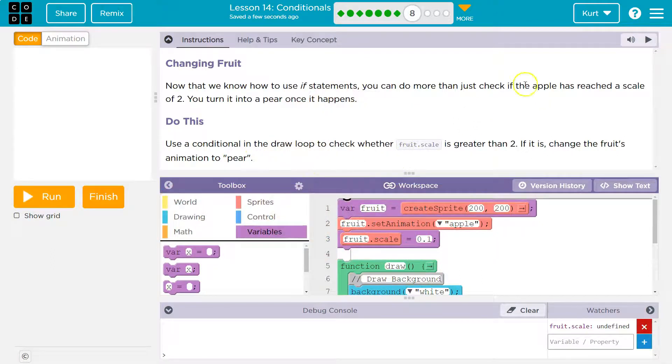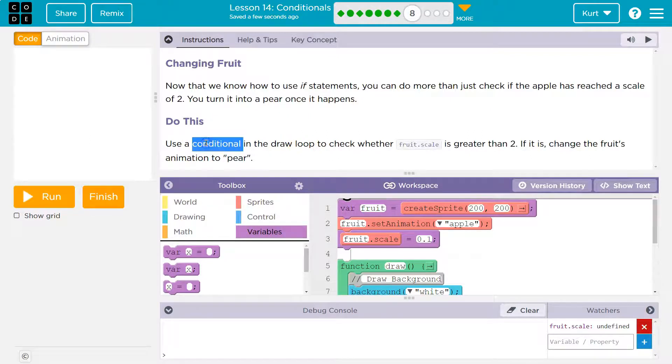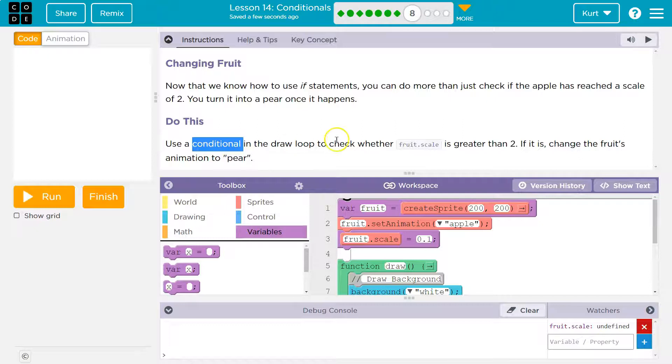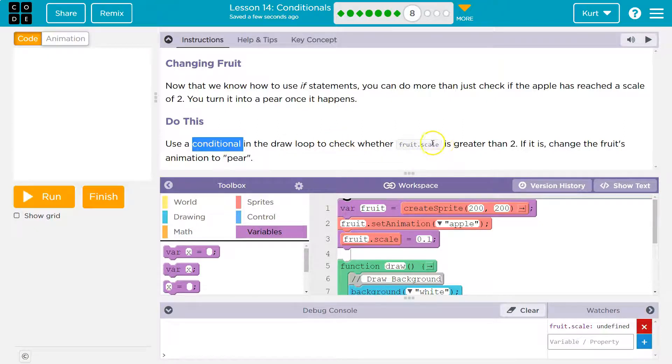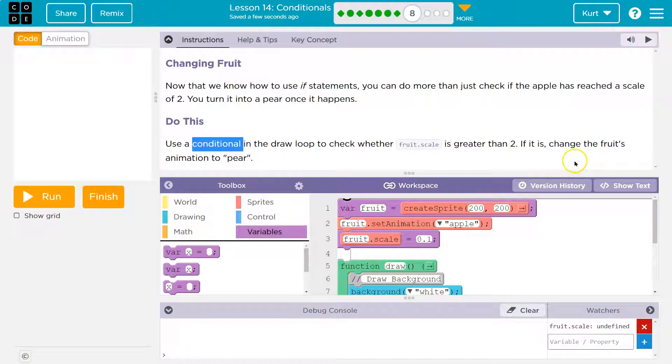Okay, use a conditional in the draw loop. Don't let this word scare you - they mean an if statement. So use a conditional in the draw loop to check whether fruit.scale is greater than two. If it is, change the fruit's animation to a pear.